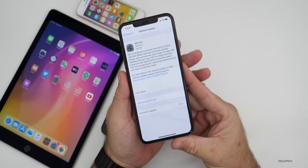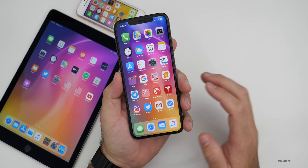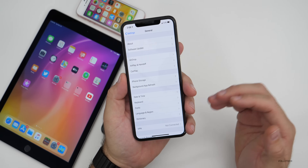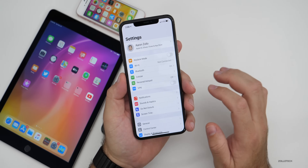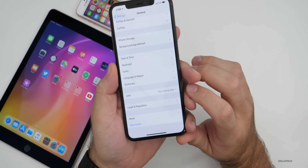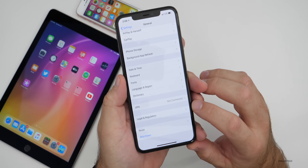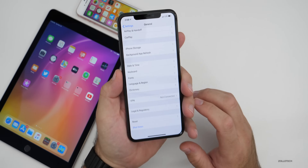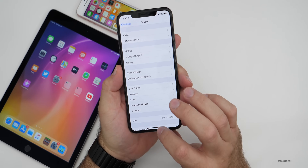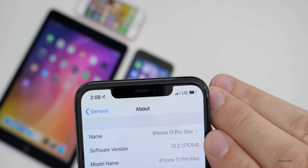If you're on the developer or public beta and you're not seeing the update, you'll need to delete the beta profile. Go into Settings, then General, scroll down until you see Profile, go into the profile and delete it. Once you've deleted it, go back and check for a Software Update and it should be there.